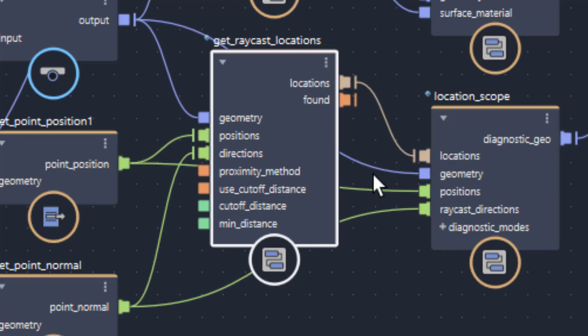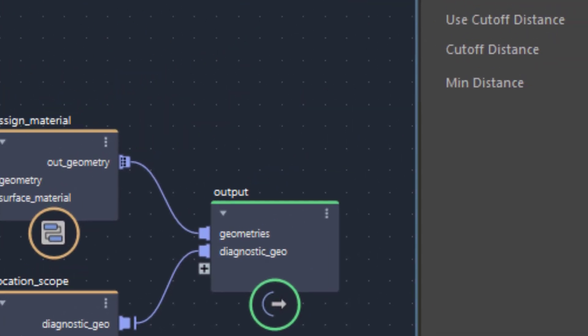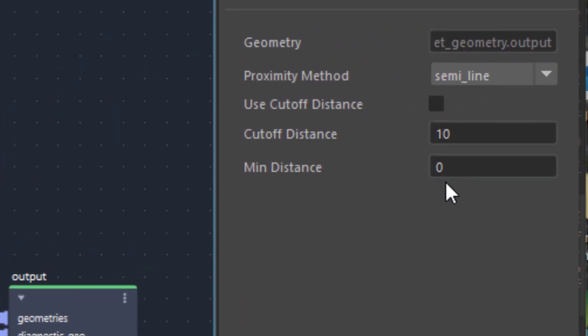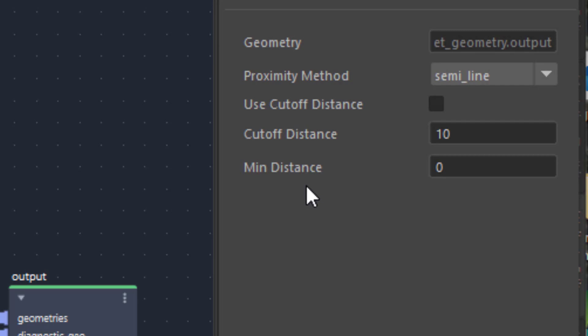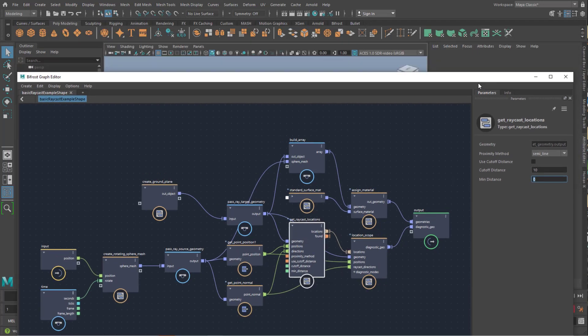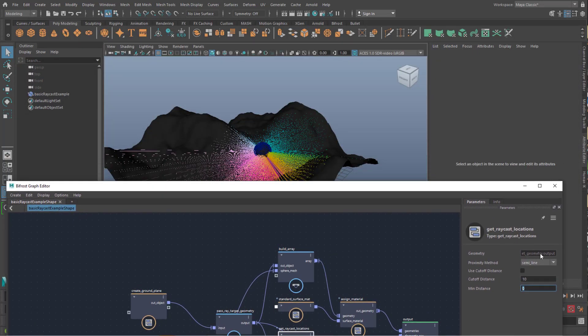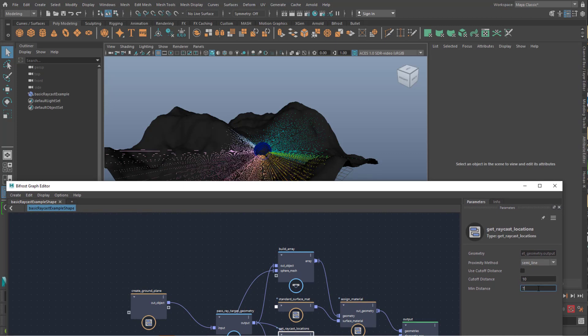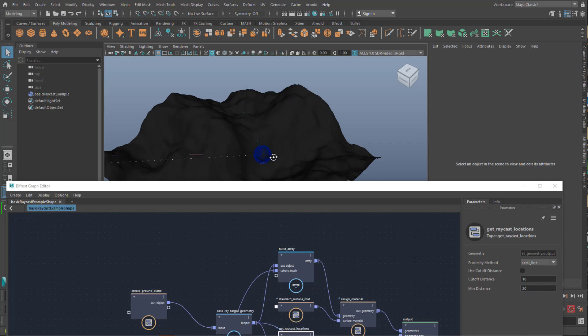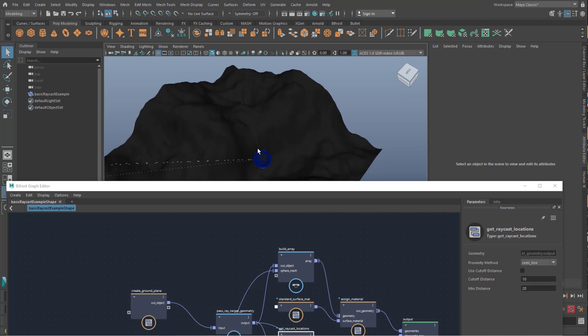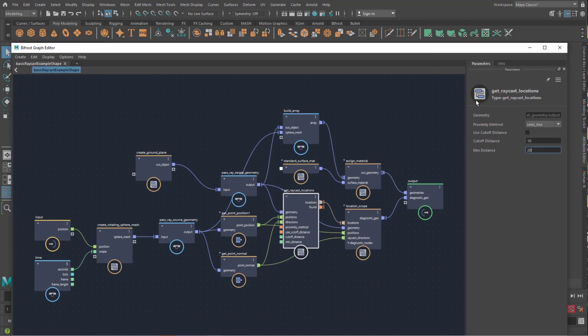For example here, get raycast locations. And here we have a proximity method, which we can change from line to segment, etc. try this out yourself. But what we can do is a cut of distance and the minimum distance. For example when we change the minimum distance, and I move a little bit down here, when we change it from 0 to 7, we get less density of object. And to 20 we get only this beam pointing to the right and this blue one to the back. So here we have something we can change. Let's go back to, well, maybe one.